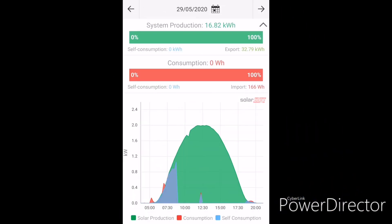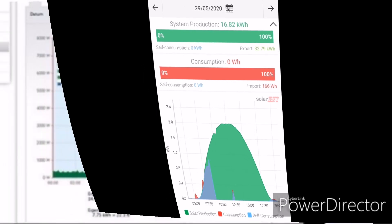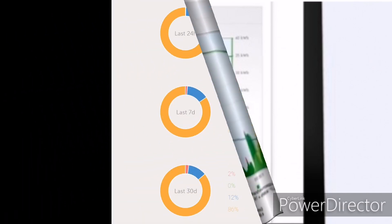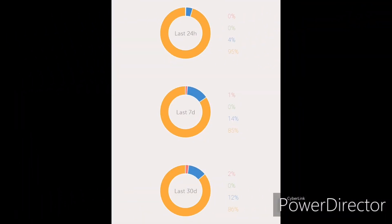They all provide different information, different graphs. Some have this missing, some have that missing, some do this well, some do that poorly. Why is it that they can't just get something very simple right?